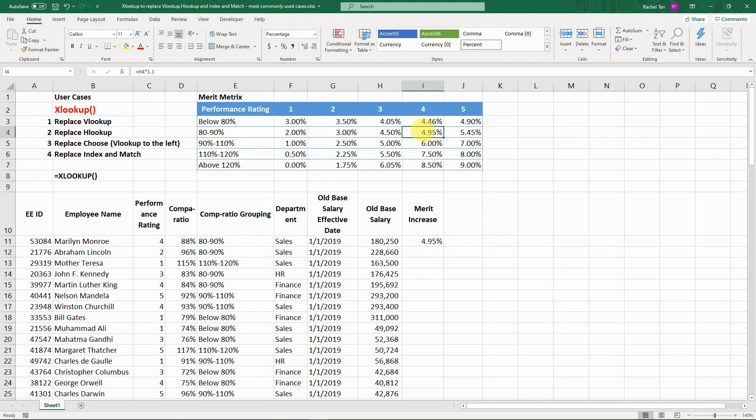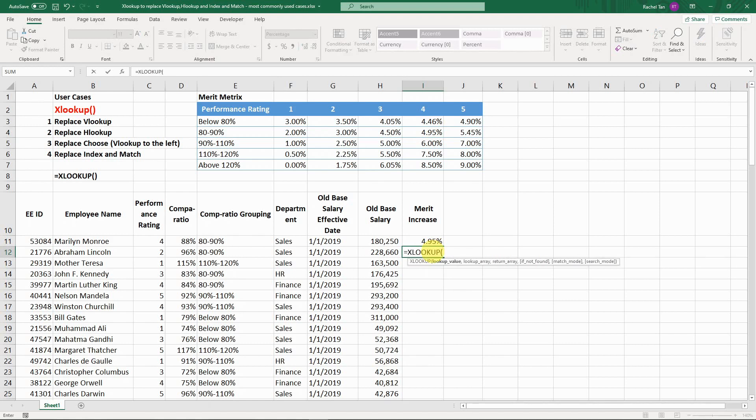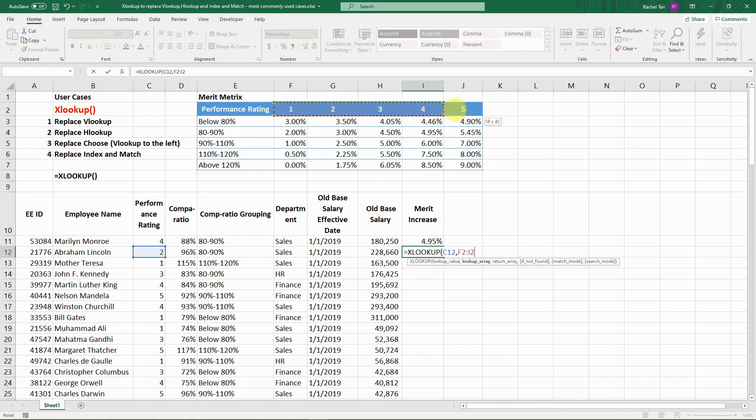Similarly for HLOOKUP, it's also really intuitive. You type in XLOOKUP. Now let's assume we're going to do it horizontally to replace HLOOKUP. What you do is choose the item that you need. In our case, performance is 2, and then choose where you're going to look for the column.